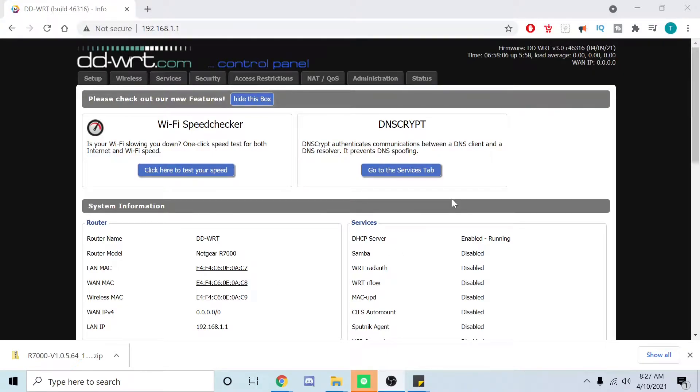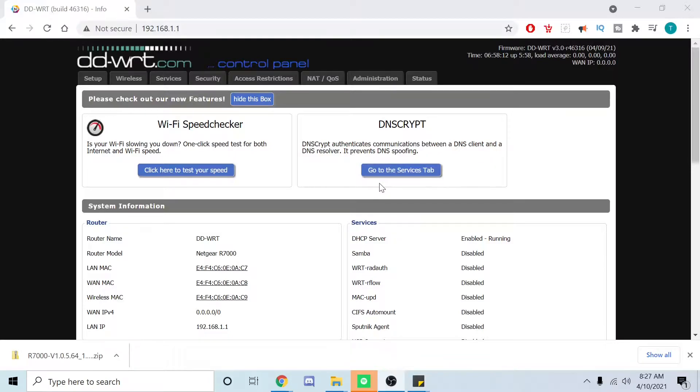All right, welcome back guys. In this video we're going to show you how to build a wireless repeater bridge. Let's get started. First thing we want to do is go to wireless.